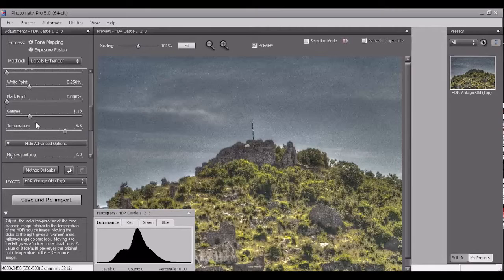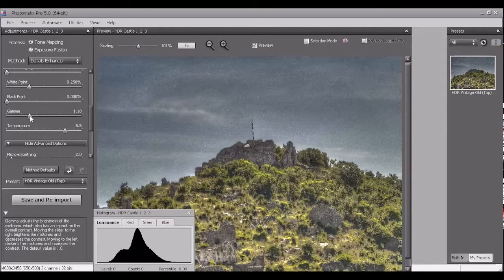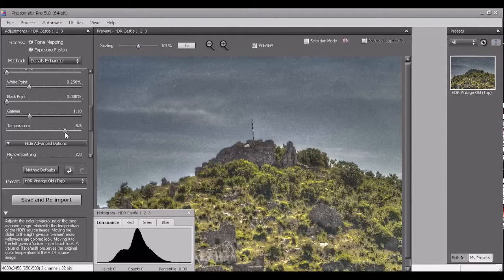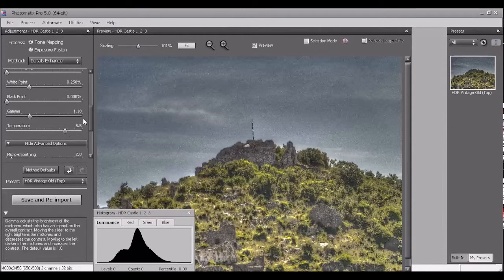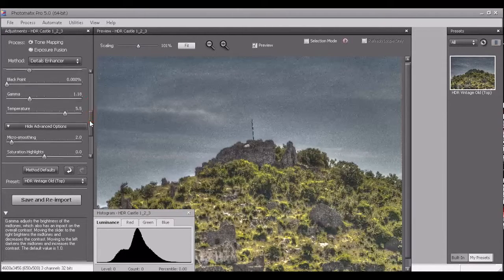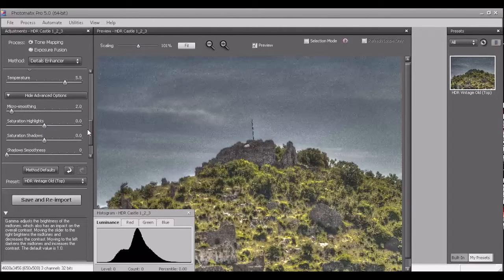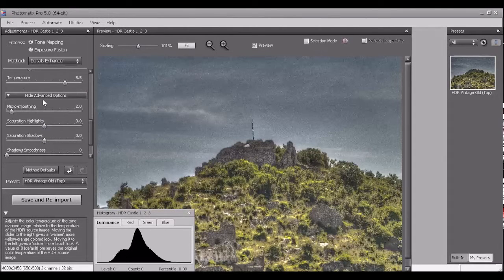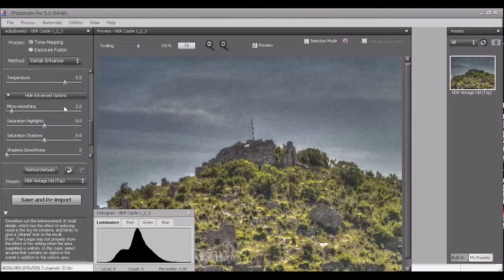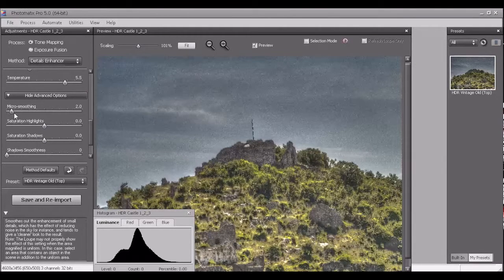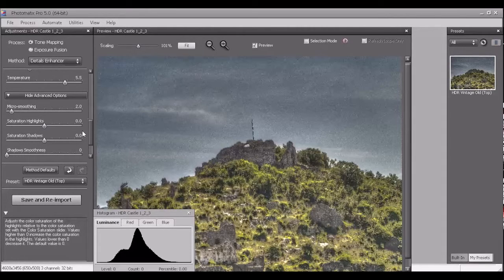And lower the gamma to 1.18, temperature 5.5, hide advanced options, micro smoothing.